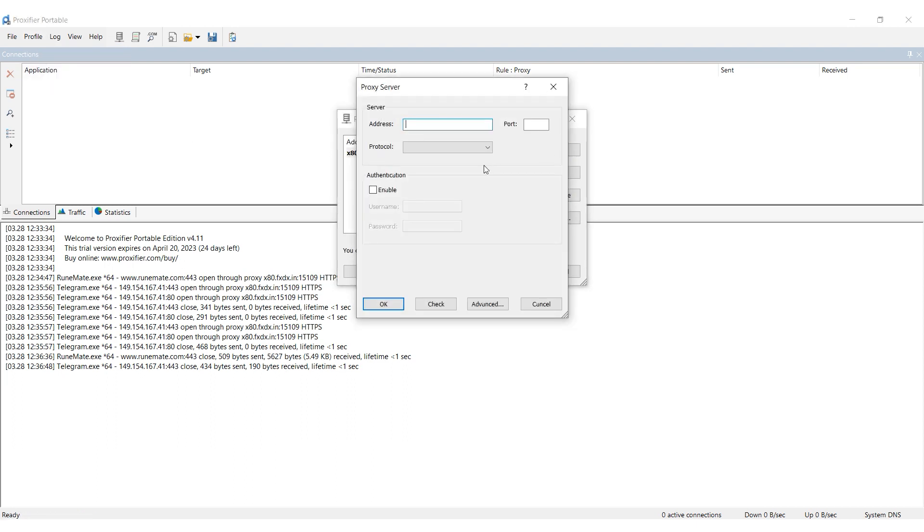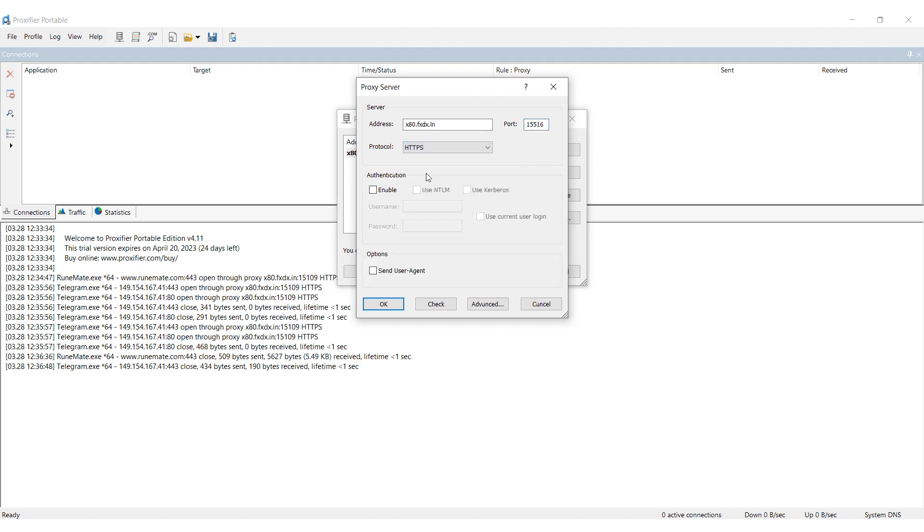In the Address and Port fields, enter the IP and port, respectively. In the Protocol section, select the protocol type of your proxy.